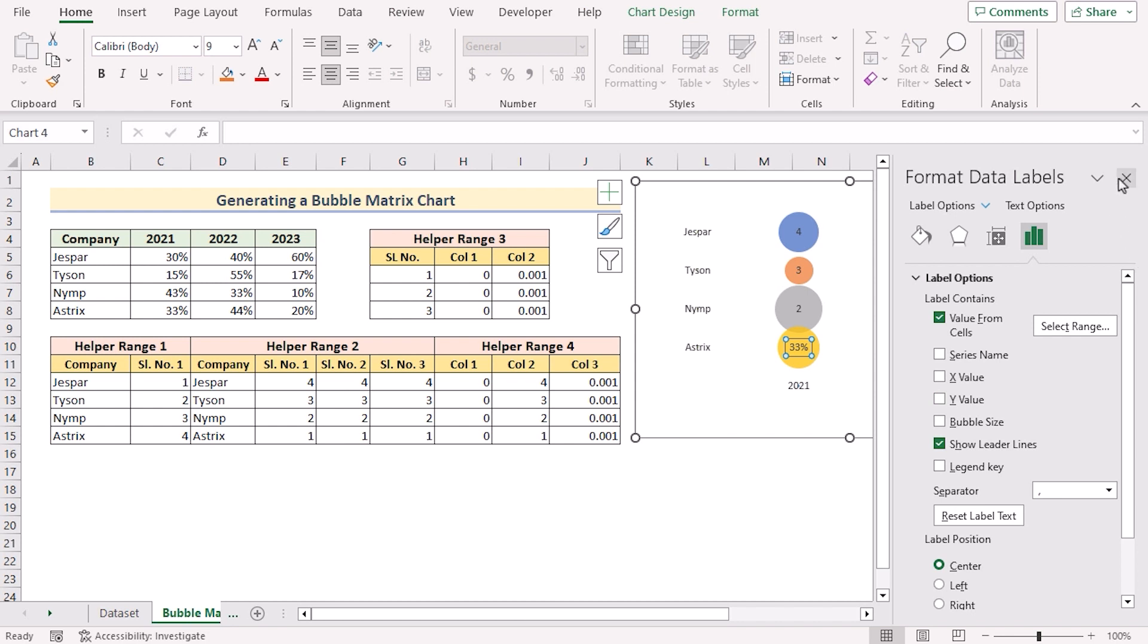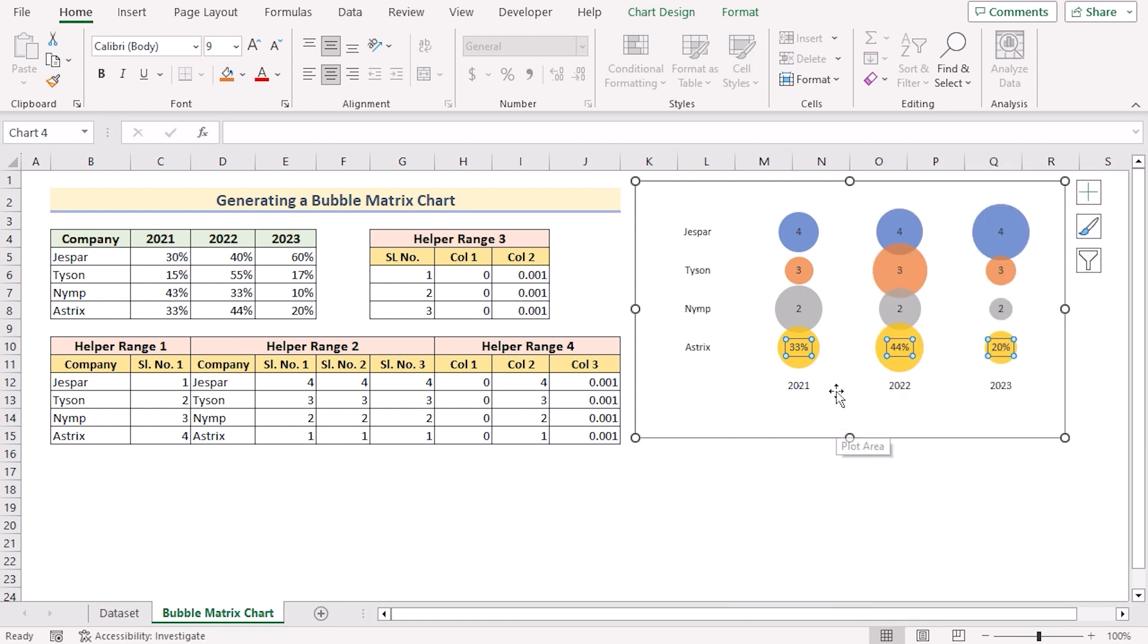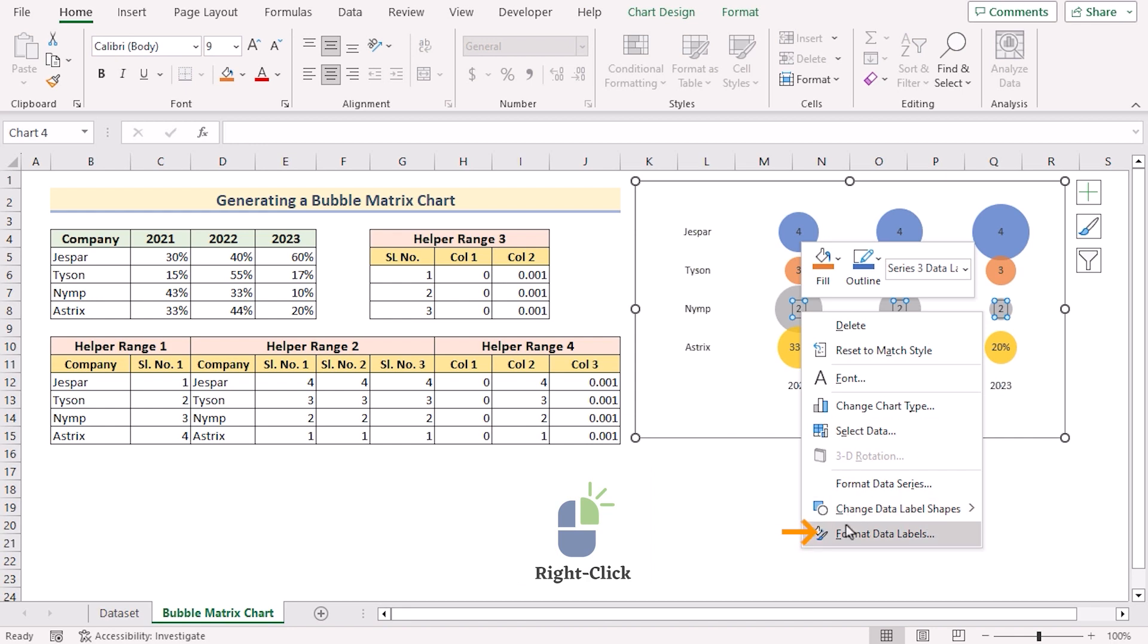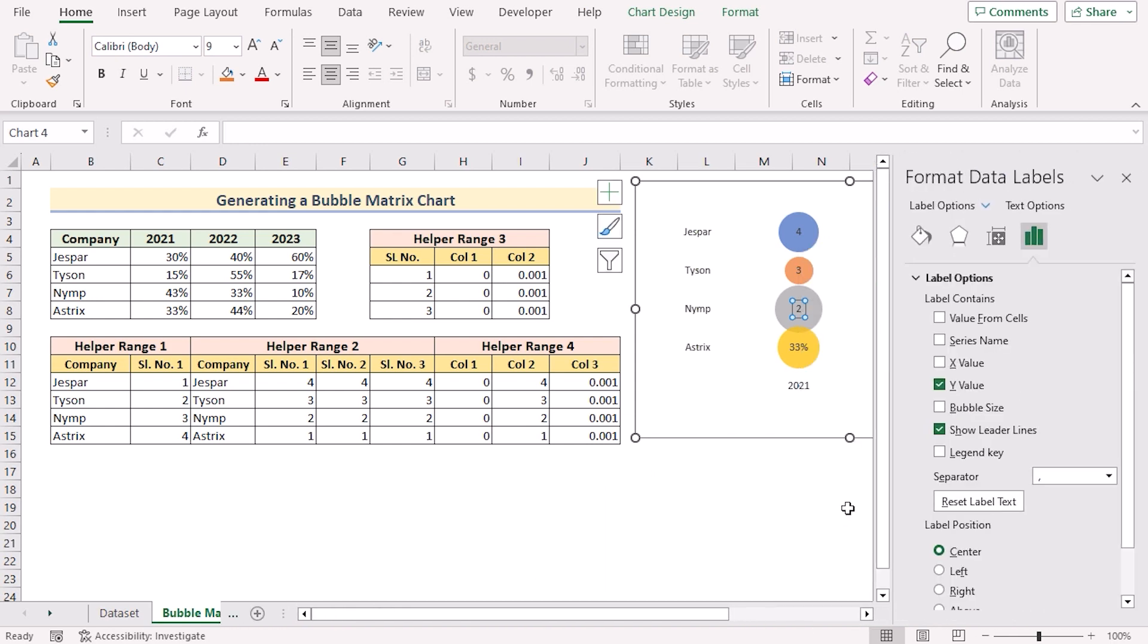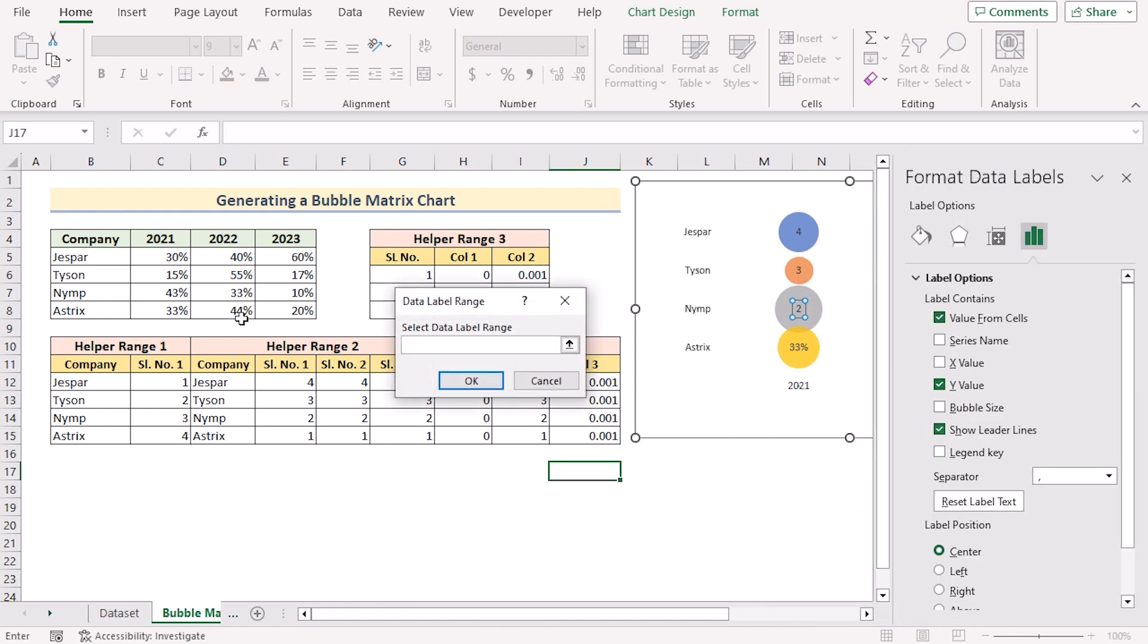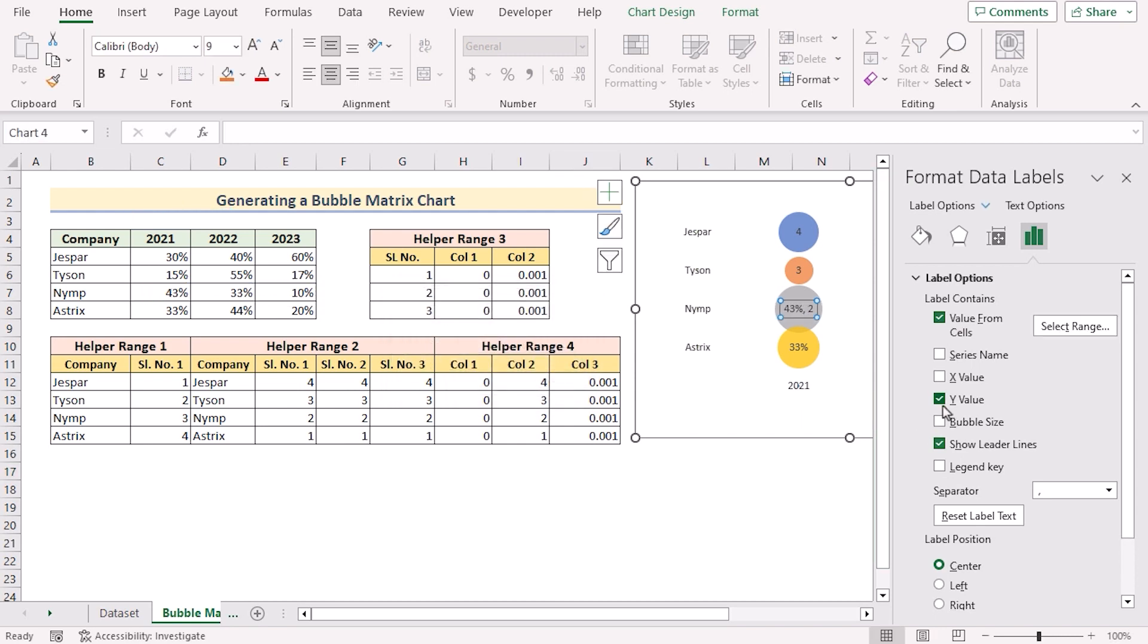So I've got the result here. We need to do the same for every bubble chart. Right click on it again. Go for format data labels. Again value from the cells. And select C7 to E7. Click OK and untick the Y value.